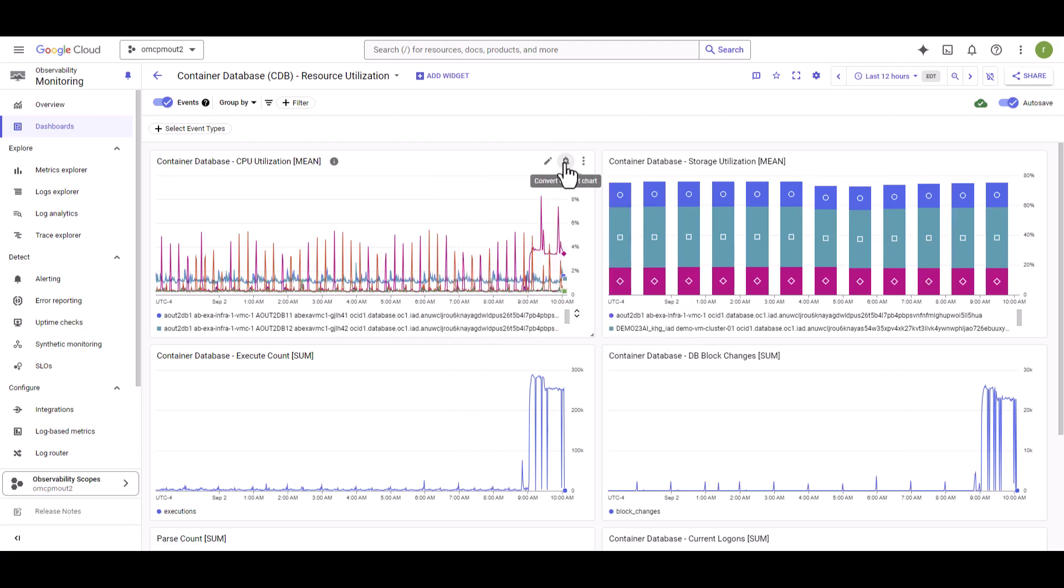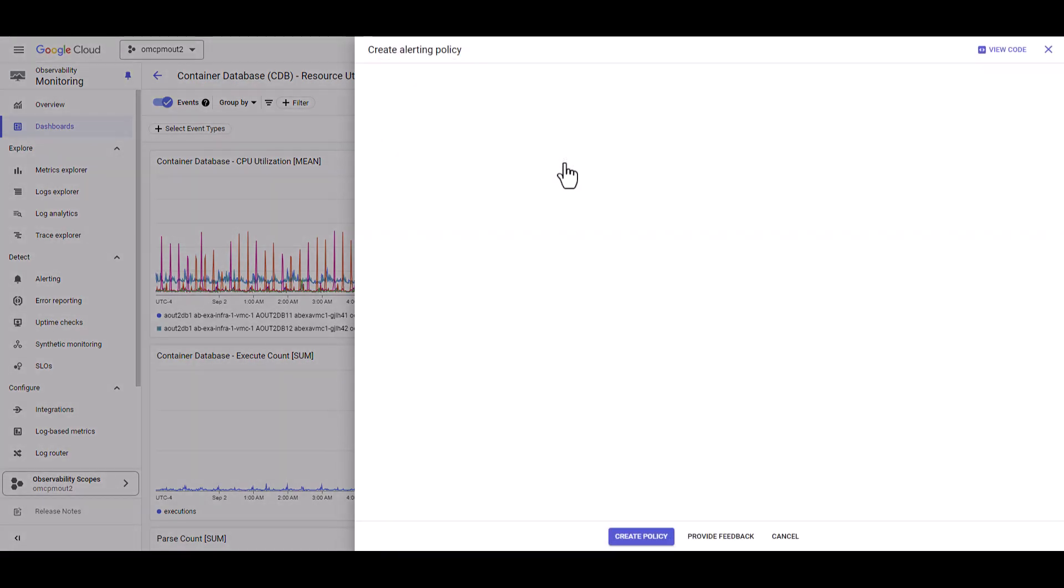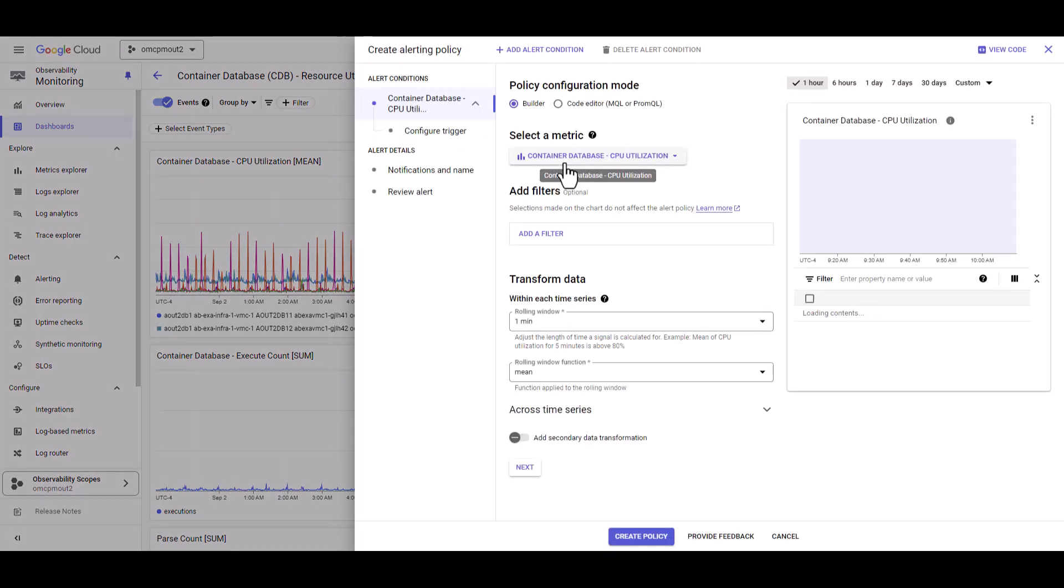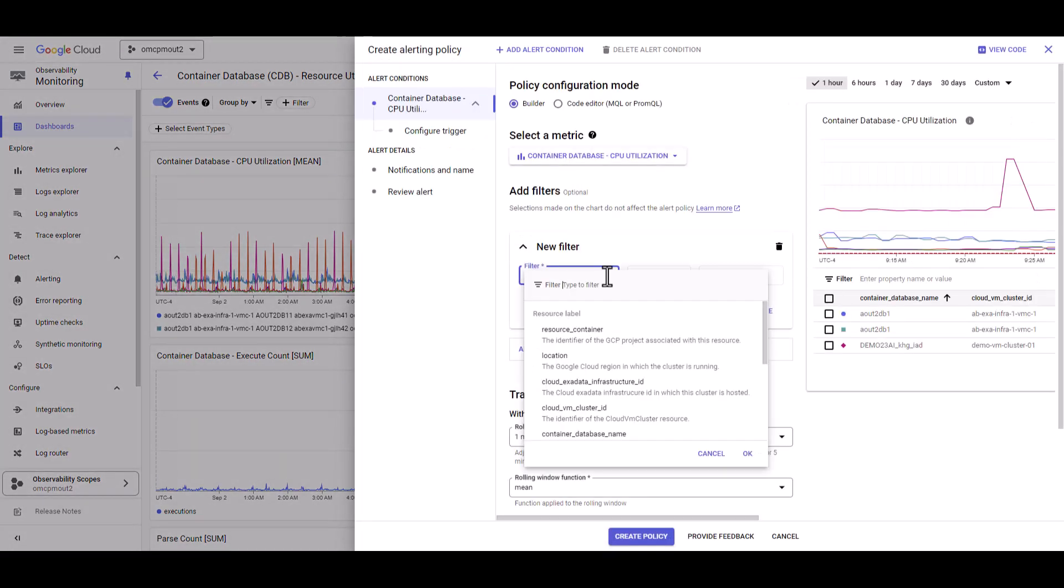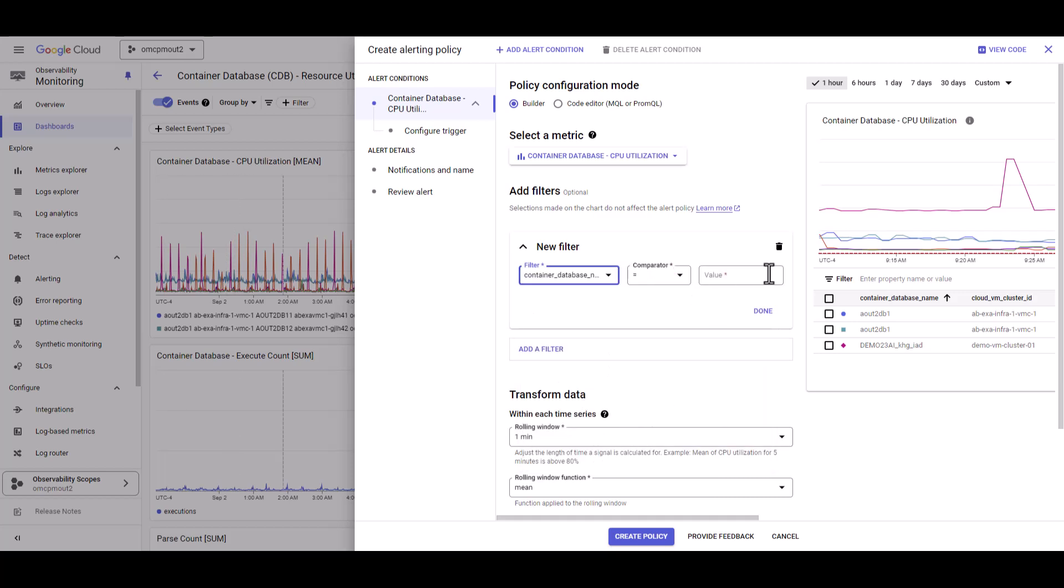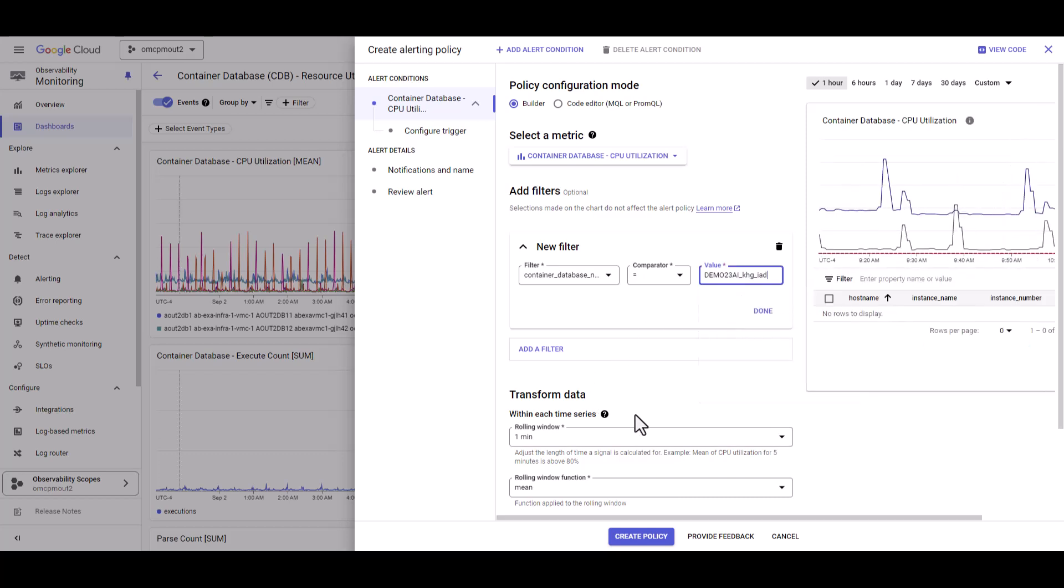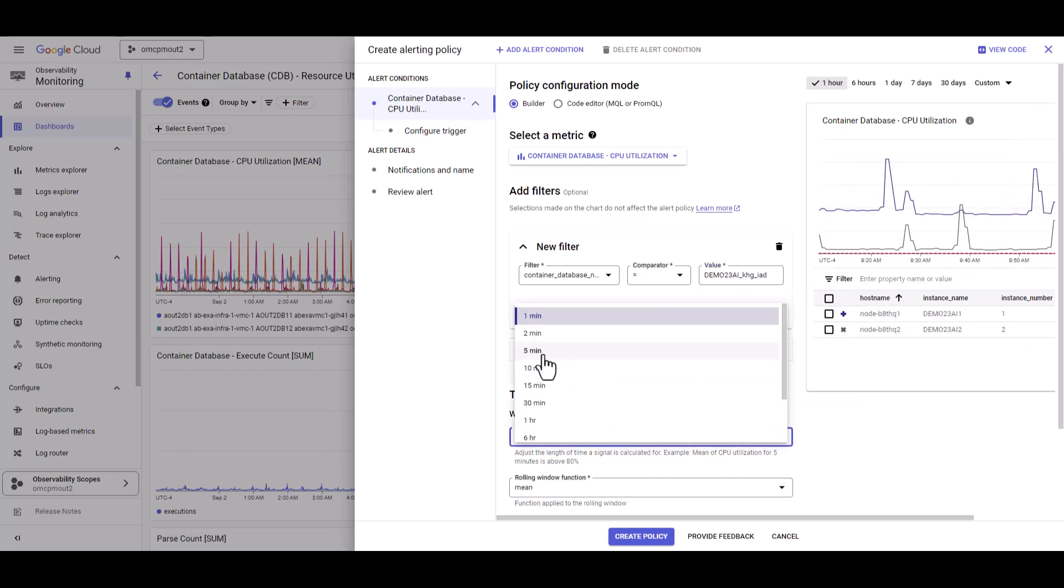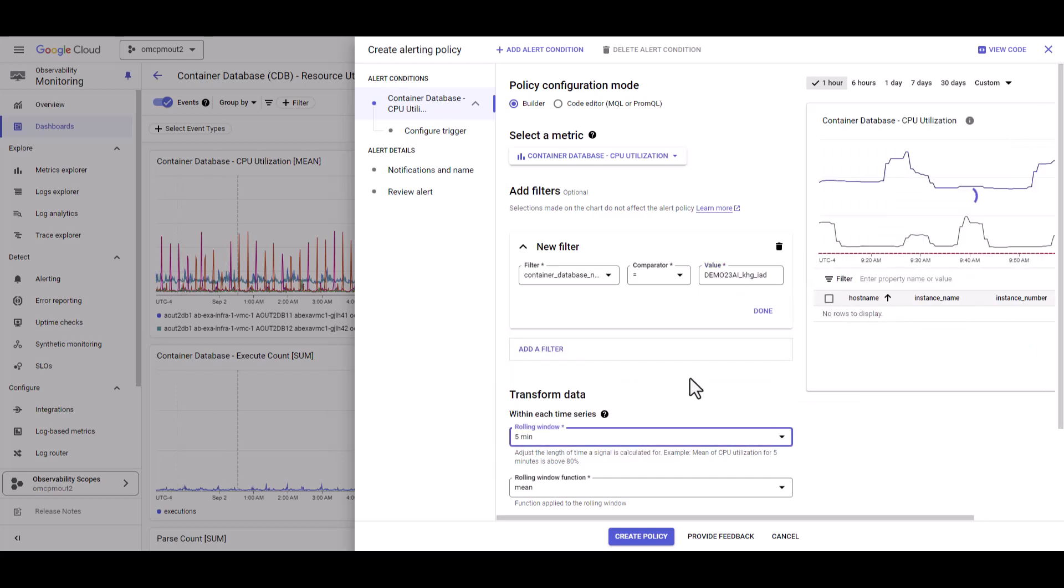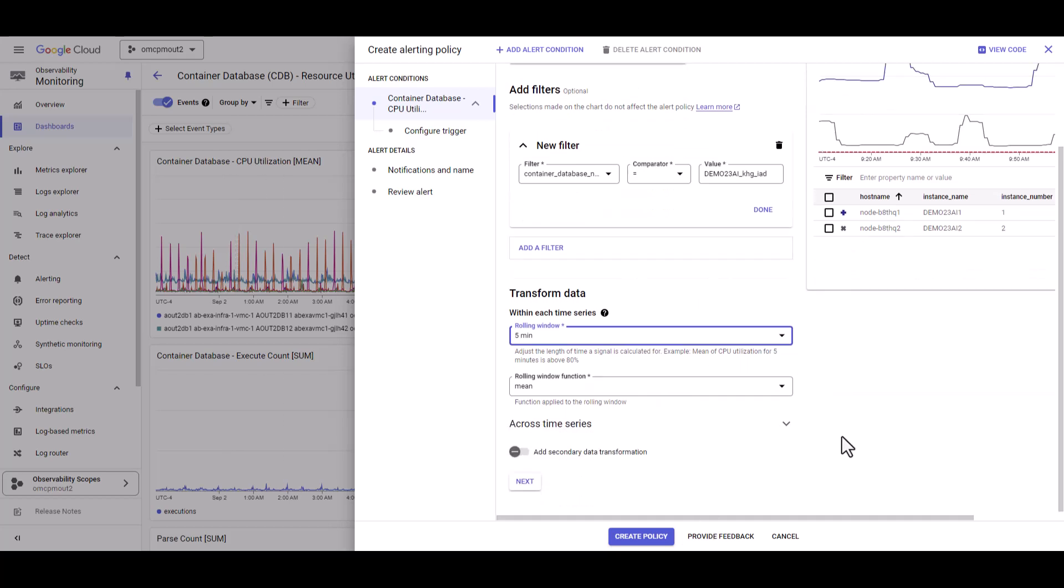Find the bell icon. Select it. We are going to put a filter on the container database name. So, in our case, our container database is demo23ai. Now, select a rolling window. Let's say 5 minutes and we are going to say next.